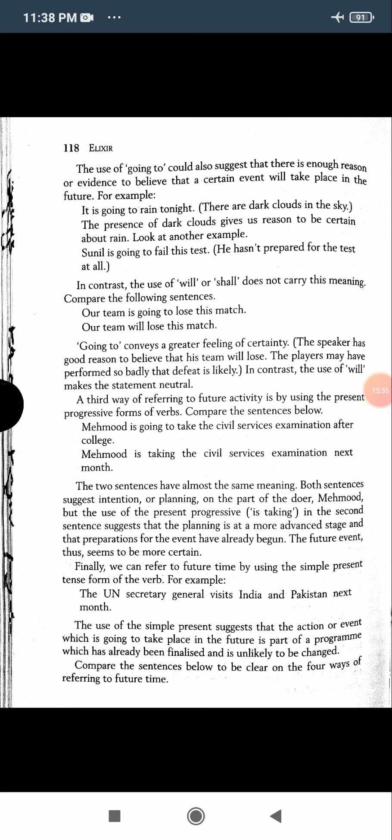For example: 'The UN Secretary-General visits India and Pakistan next month.' The use of the simple present suggests that the action or event which is going to take place in the future is part of a program which has already been finalized.